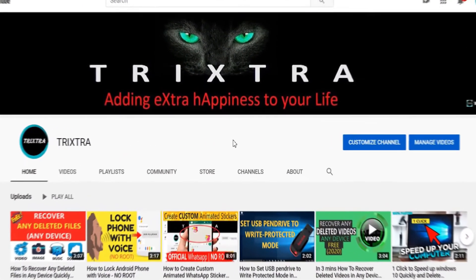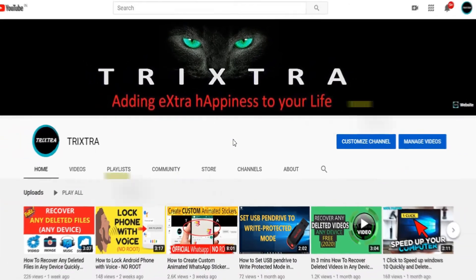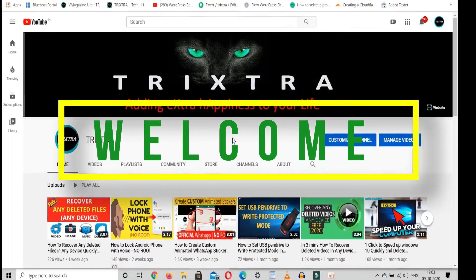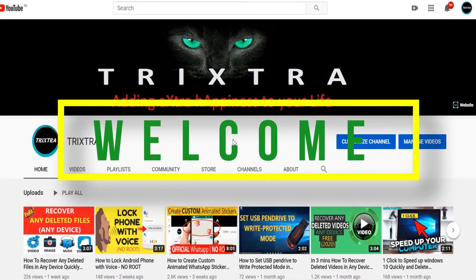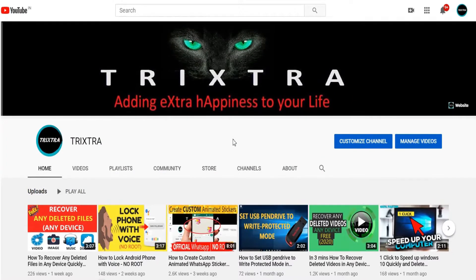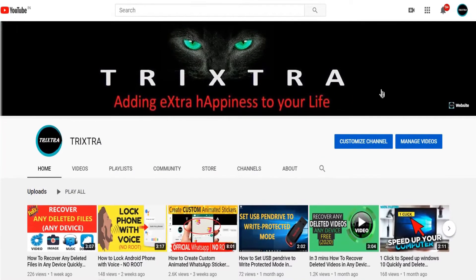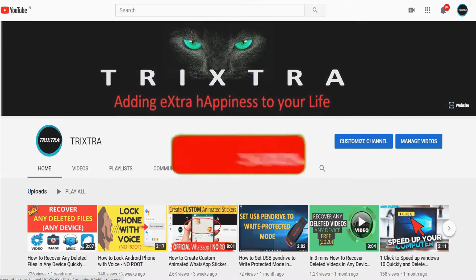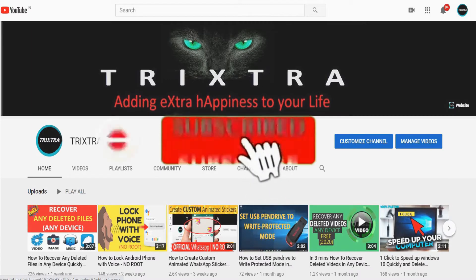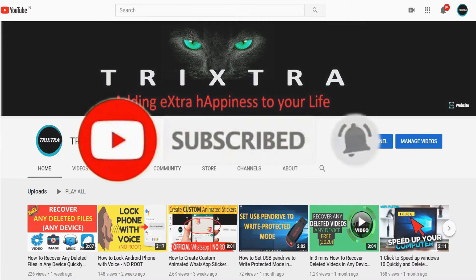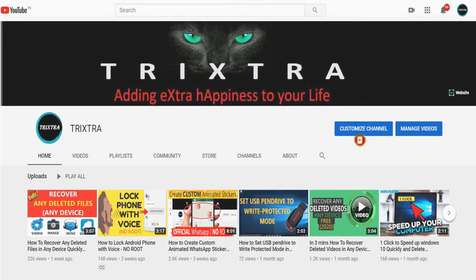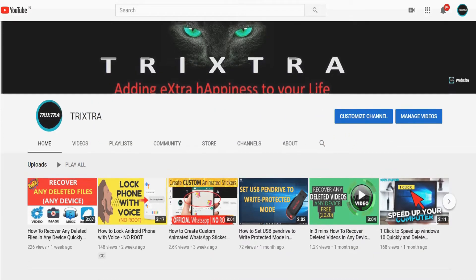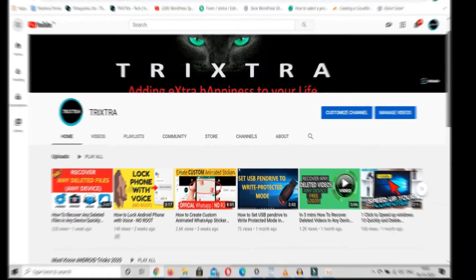Before we get started, if you're new to this channel, welcome. I'm a tech blogger and my passion is making technology easy to understand and accessible for everyone. If that sounds like you're into it, do hit that subscribe button as well as the little notification bell next to it so you'll get the heads up on all my latest content. That being said, without further ado, let's get started.